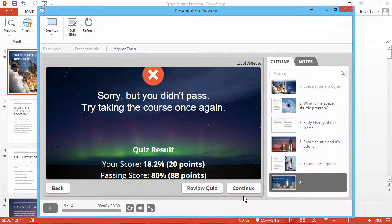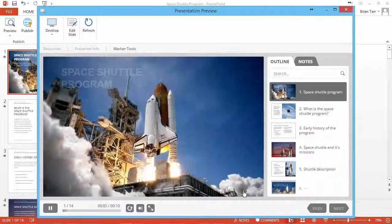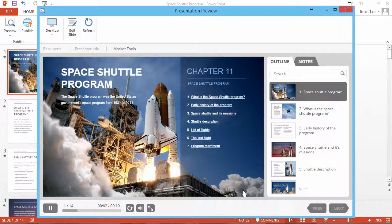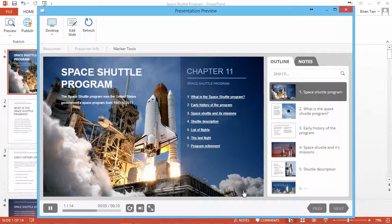I've just taken the quiz unsuccessfully, and now I'll click the Continue button. Now I'm taken back to the first slide to bone up on my knowledge before taking the quiz again.